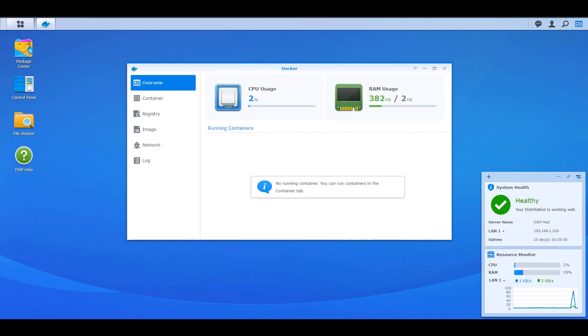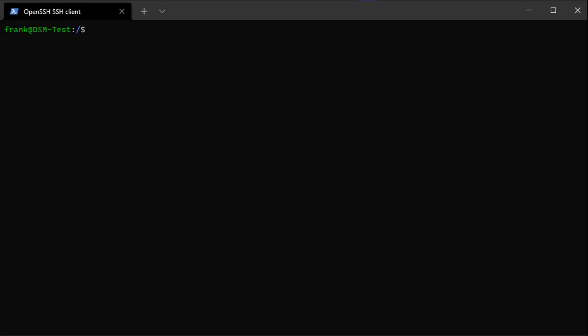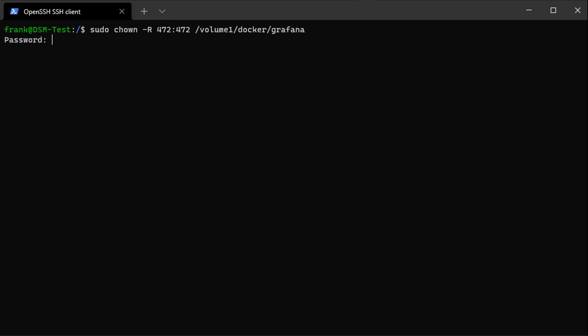Once that's done, you'll need to SSH into your Synology NAS. If you aren't sure how to do that, I have a video I'll leave a pop-up for. Once you SSH in, you're going to run a command that takes the folder we just created and changes the ownership on it. User ID 472 is the user ID that runs Grafana, and if you want to use a persistent volume, you have to change the ownership of that folder to that 472 user. This command simply does that.